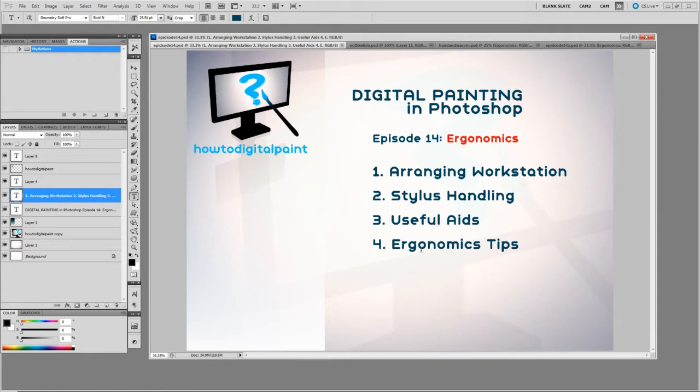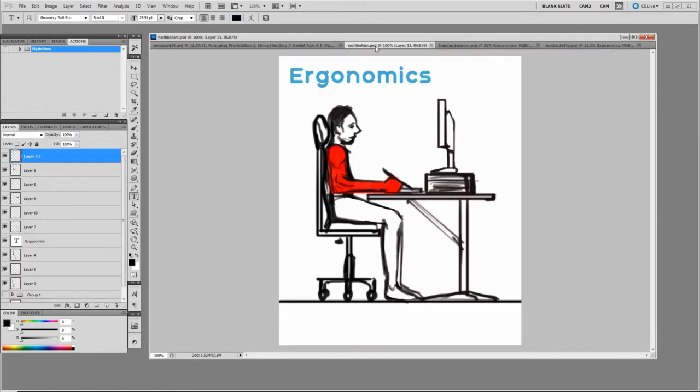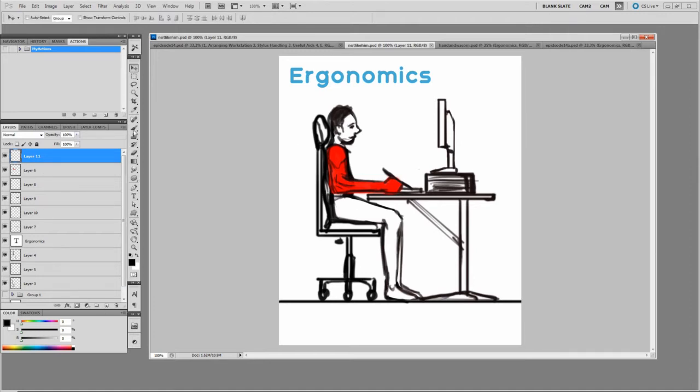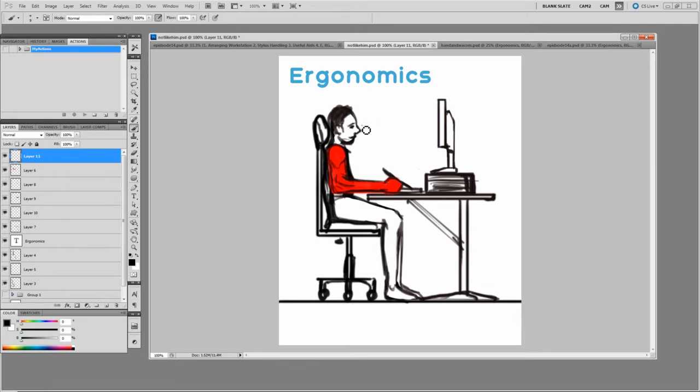First of all we'll look at how we can arrange our workstation ergonomically and keeping a good posture. You want to think of things such as having a good chair since you'll be sitting in it for hours. We want to have our monitor at eye level so halfway vertical on the monitor should be in line with our eye level.